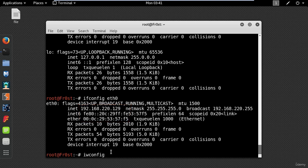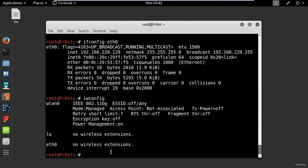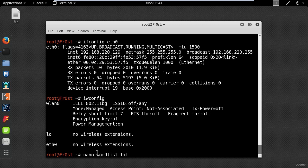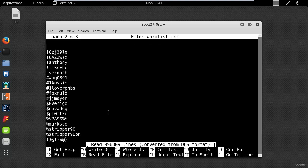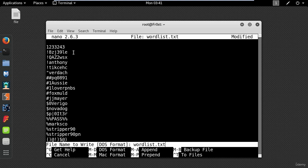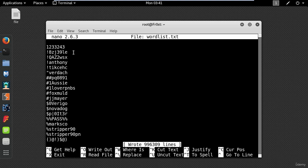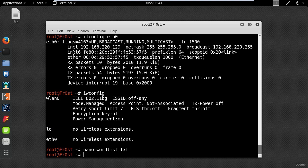iwconfig is used to display the wireless interfaces on your system. Nano is a small and friendly text editor. Just type nano and the path of the file. Nano will follow the path and open that file. Use ctrl plus o to write and press enter to save changes. To exit press ctrl plus x.